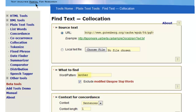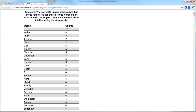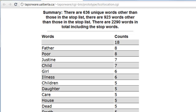For the co-location of 'mother,' the top most frequent co-located word is 'father,' at eight occurrences — suggesting that the mother does not tend to appear by herself; when she appears, the father is also referenced. Other interesting words associated with 'mother' include: 'child,' 'girl,' 'illness,' 'children,' 'care,' 'house.' I think co-location can reveal some interesting things about a text.